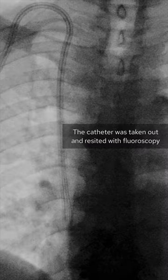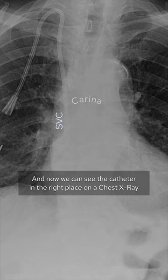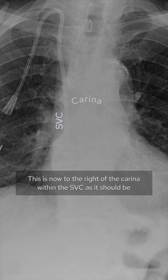The catheter was taken out and re-sited with fluoroscopy. Now we can see the catheter in the right place on a chest x-ray — to the right of the carina, within the SVC as it should be.